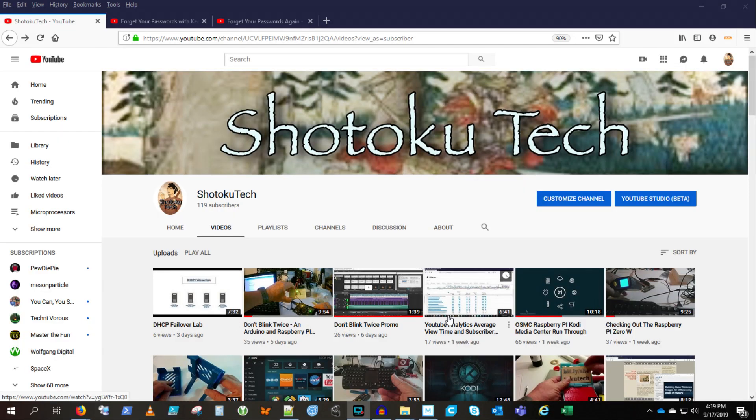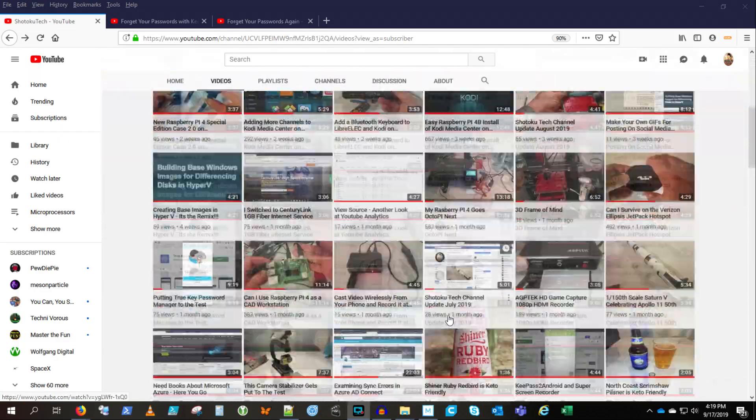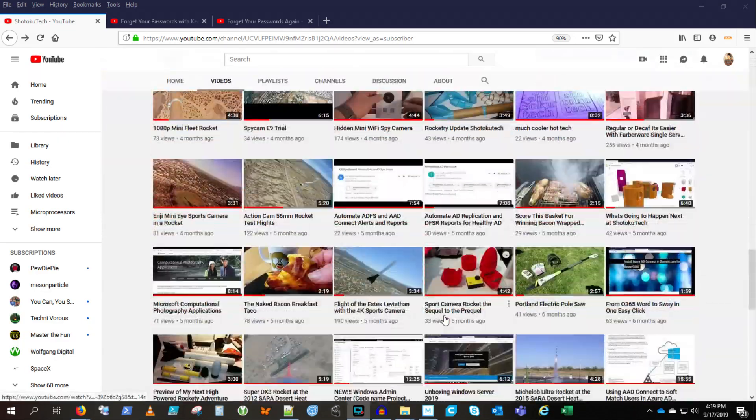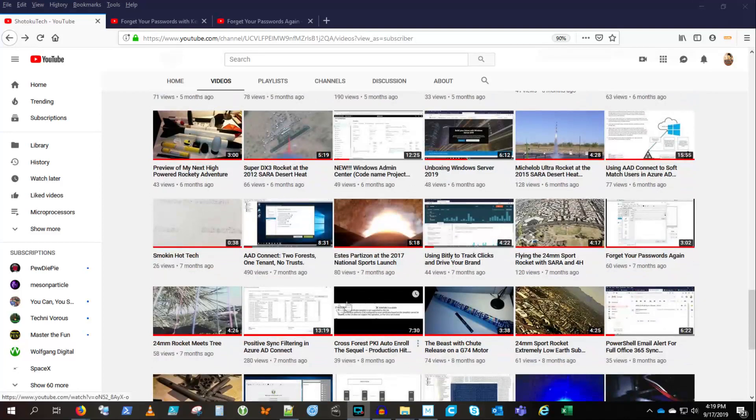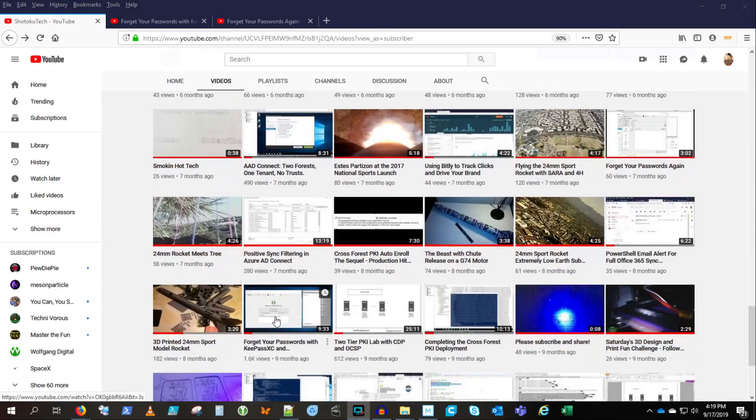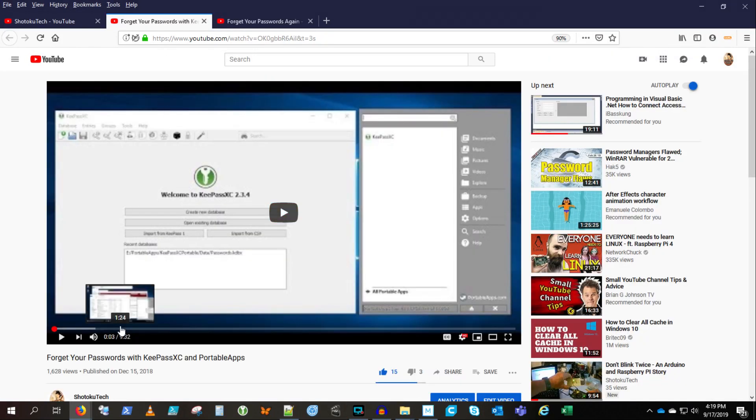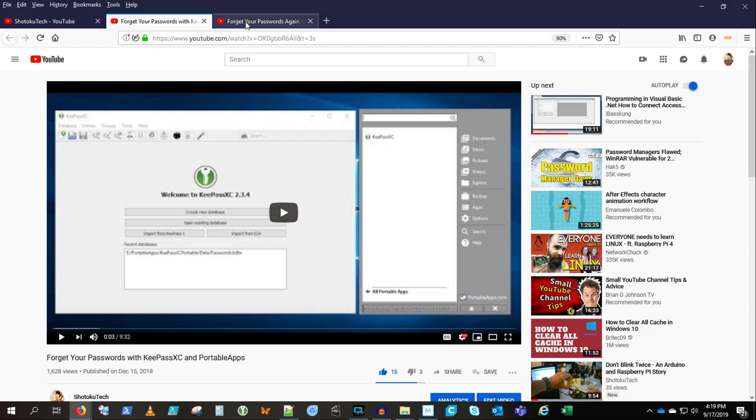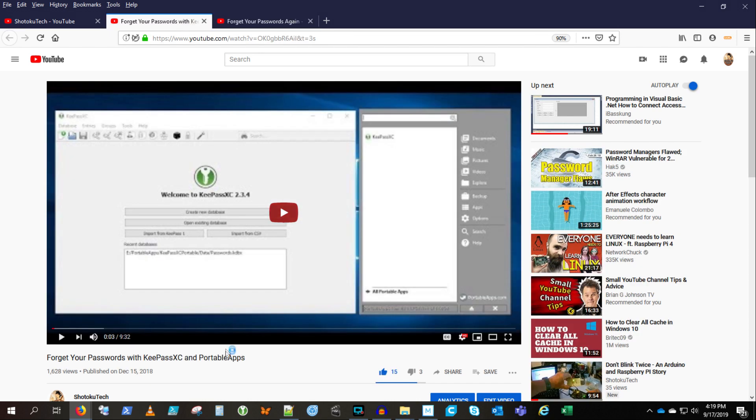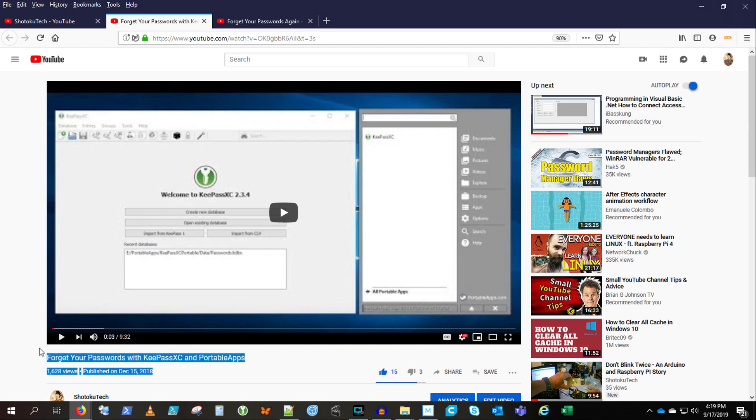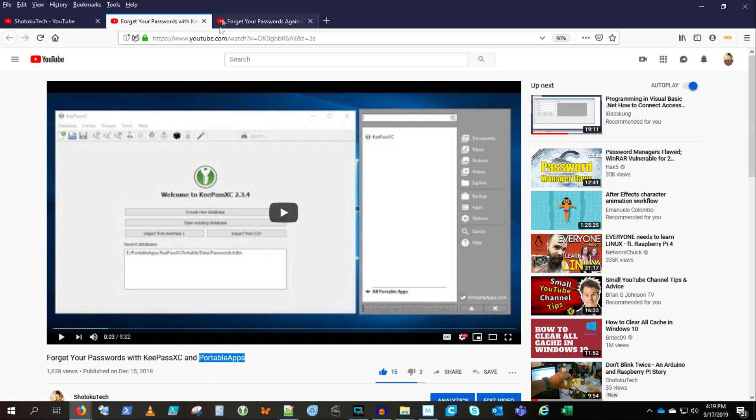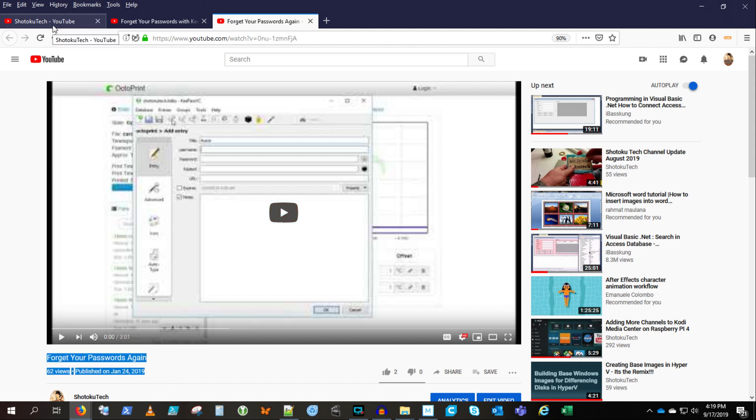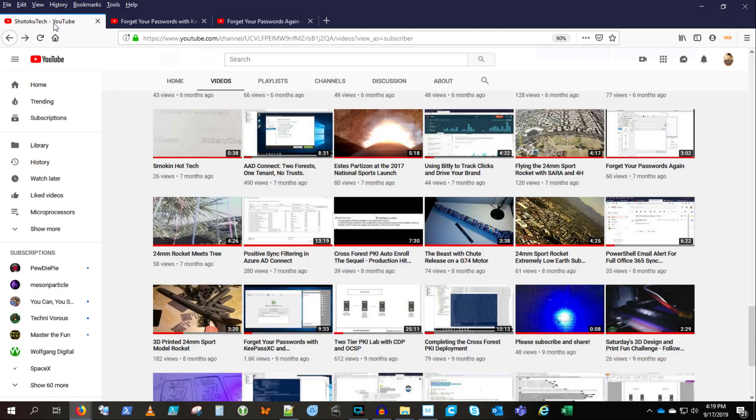Thanks for coming back to Shotoku Tech. I really wanted to redo this tutorial on KeePass and portable apps because I lost track of what I was doing and didn't even mention the auto-type feature, so I had to make another video about that. I want to make a new one that's faster, shorter, and gets to the point. So here goes.